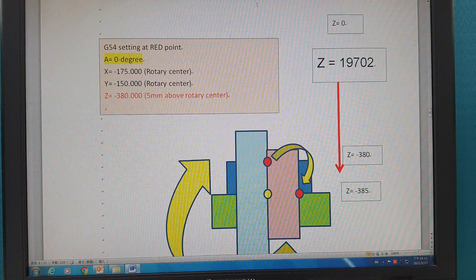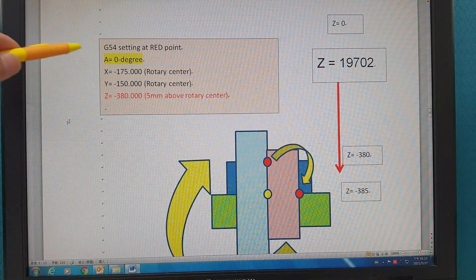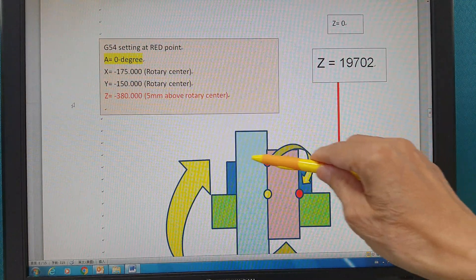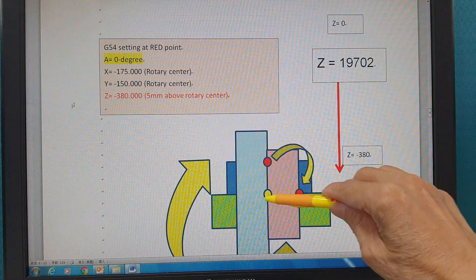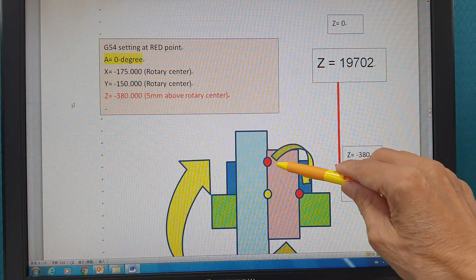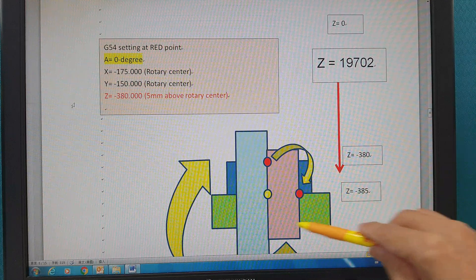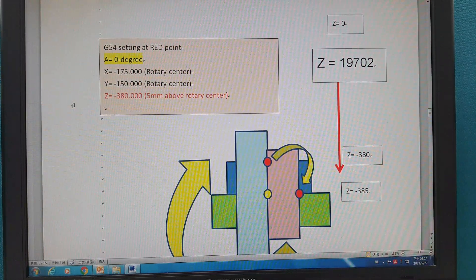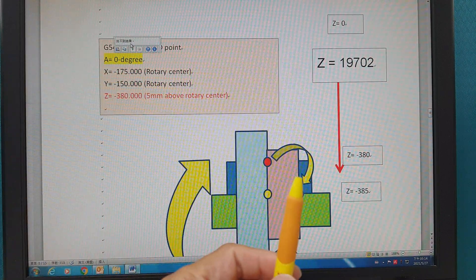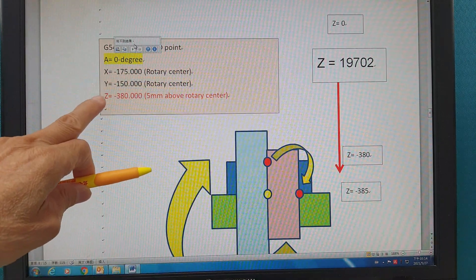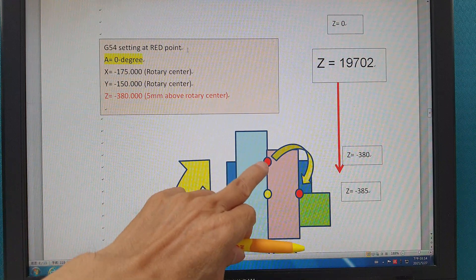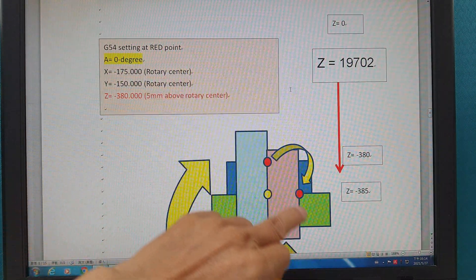Now maybe you want to cut into the work piece, so you need a G54 setting at a reference point. You set it here because you want to cut like this — maybe this one is the work piece and the rotary center is here. This is the G54 offset. Now the A-axis is zero degrees. You set the rotary center in X, Y, and Z. In the center for Y-axis, you are also centered. But for Z-axis, you set it a little bit higher — 5mm above the rotary center, so minus 380, which is 5mm above this rotary center.